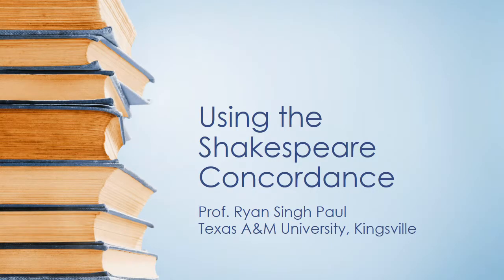Hello students, this is Professor Ryan Paul and in this lecture I'm going to introduce you to the Shakespeare Concordance, which is a very useful tool for researching and writing about Shakespeare and also is what you'll use for this week's writing assignment.